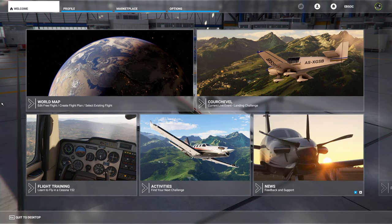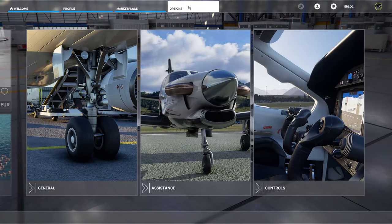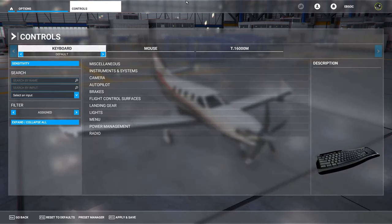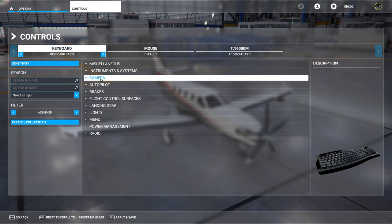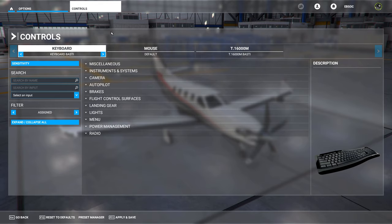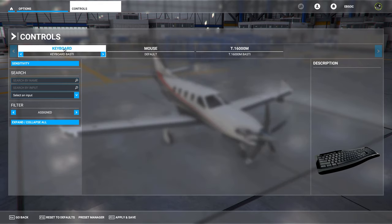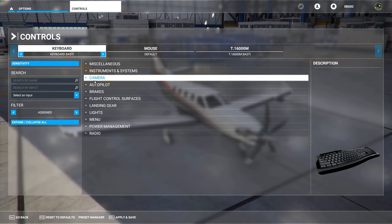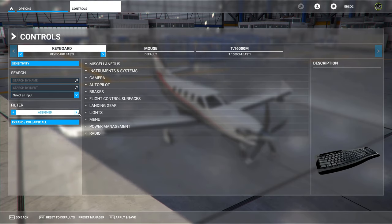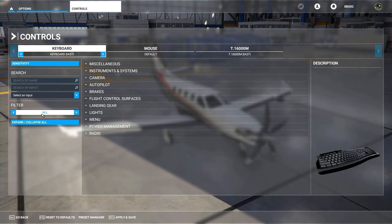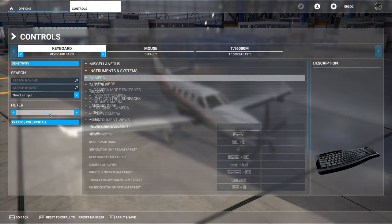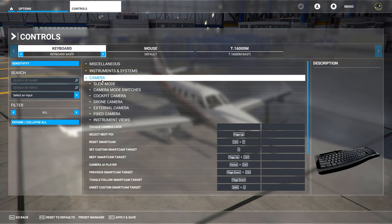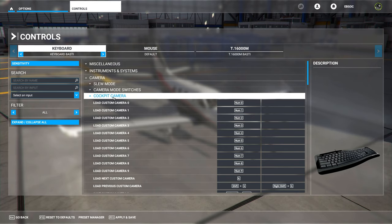Let's start by having a look at the controls options of the new sim. Today we are going to concentrate on the keyboard settings for the camera mostly. You select your keyboard assignments in the top left corner, and you can also filter here to see all available commands. Now we are going to open the camera menu and go to the cockpit camera sub-tab.